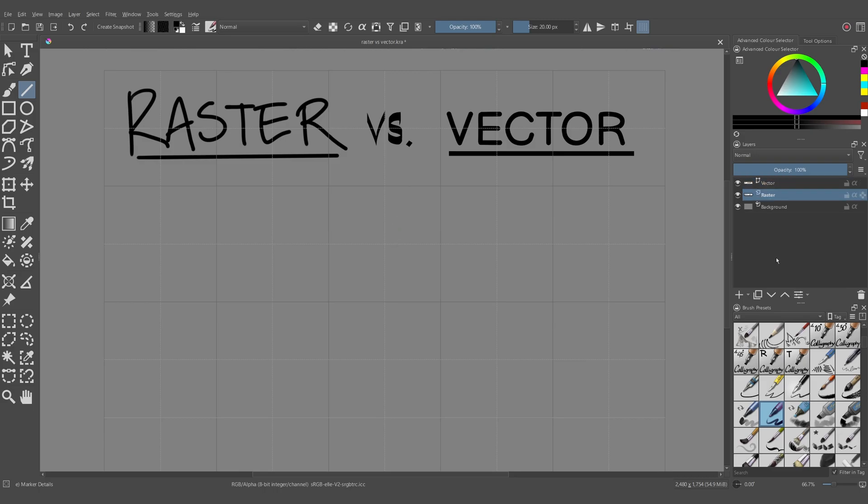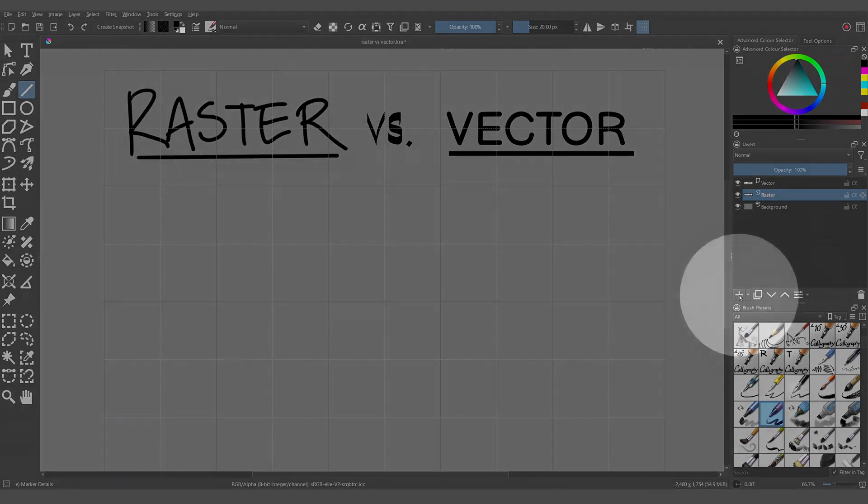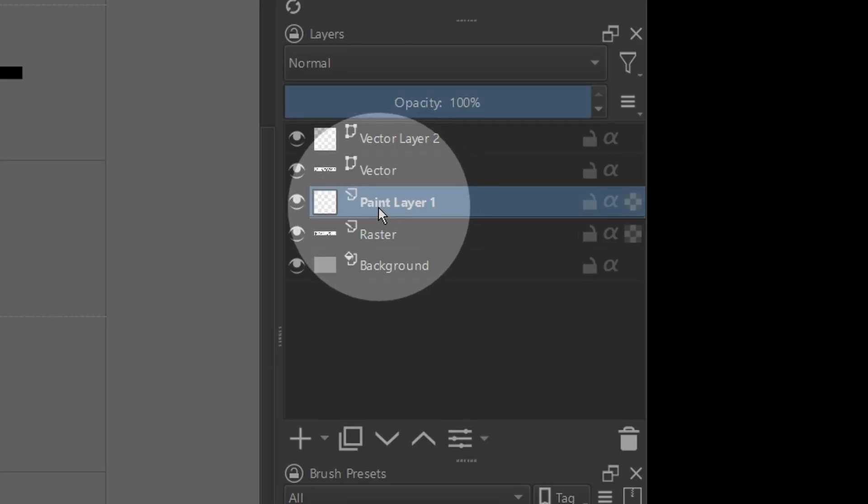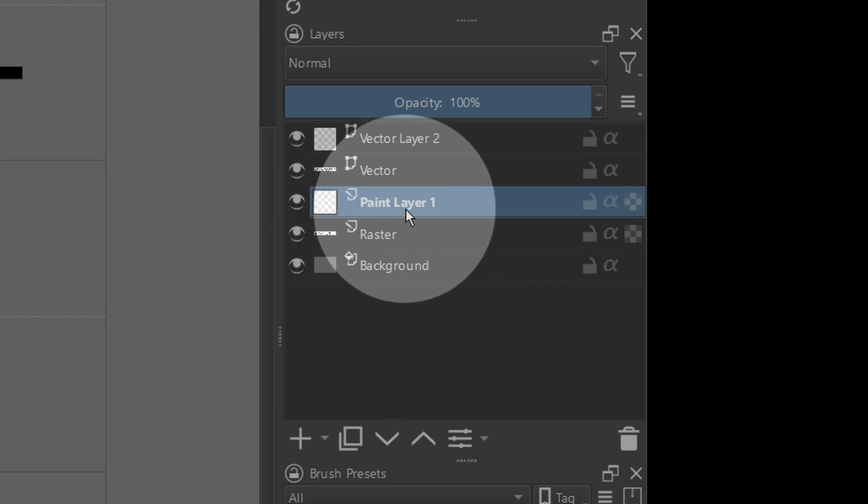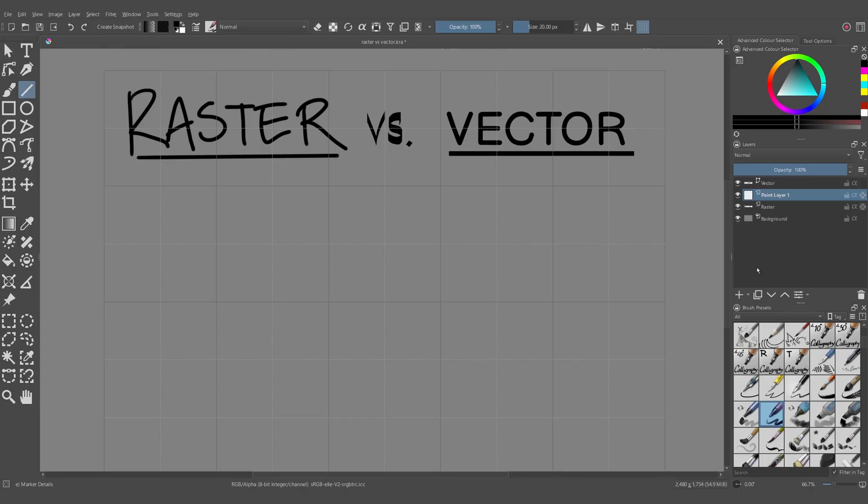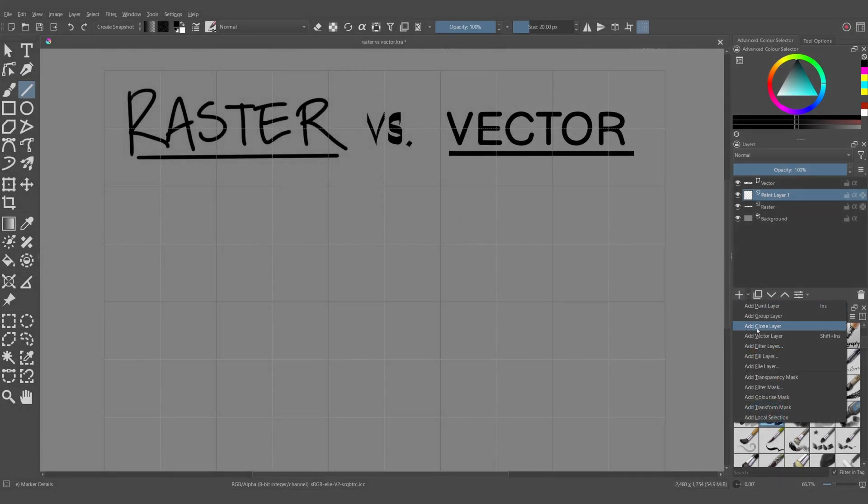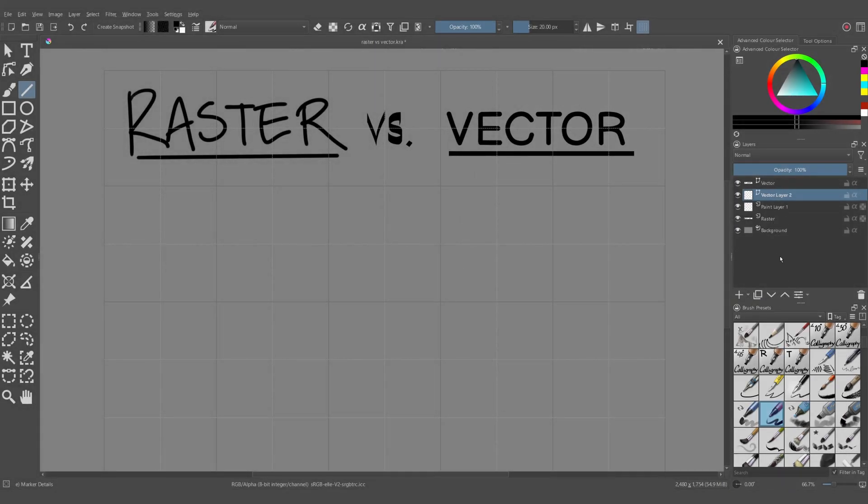To add a raster layer in Krita, you want to just press the plus button here, or press Insert. Krita calls raster layers paint layers. To add a vector layer, it's Shift Insert, or you can press the downward arrow here and click on vector layer.